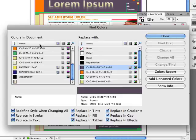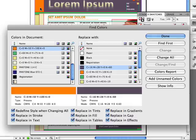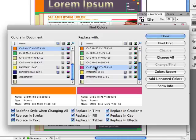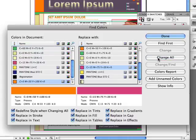Let's do another one. Let's do this orange color, because I know that's used quite a bit throughout my document. I'll select that and say I want to find all the orange and replace it with this pink color over here. Find in text, in fills, in gaps — everywhere. Go ahead and change all. And it even goes inside paragraph styles and character styles and changes the definition inside there. You can see that very quickly it replaced it throughout the entire document.